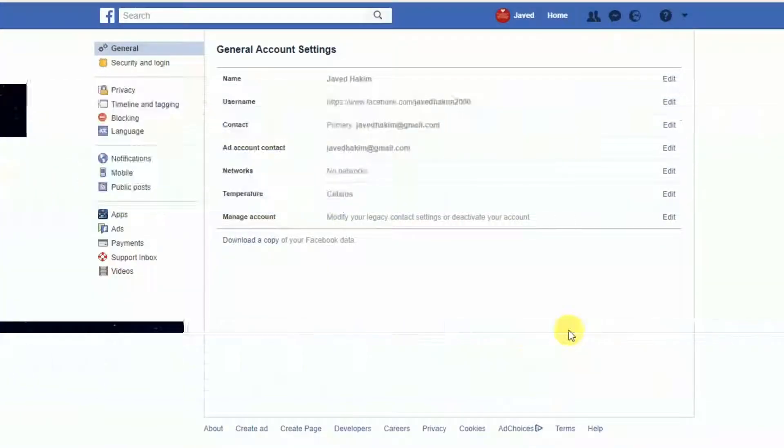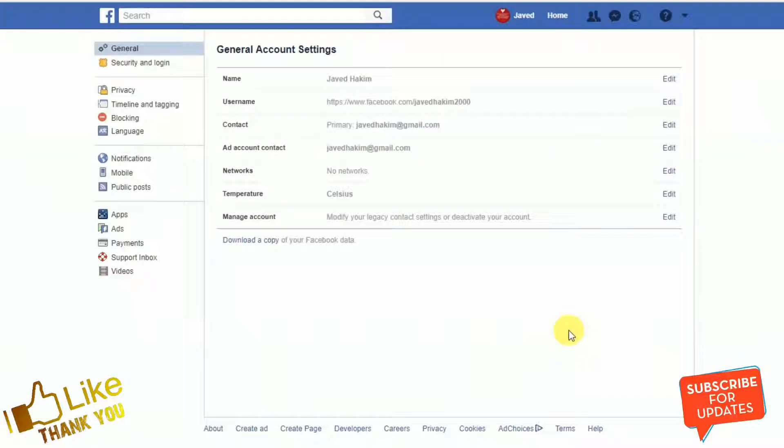Hi everybody, welcome to my channel. Today I am going to show you how to change your Facebook password.